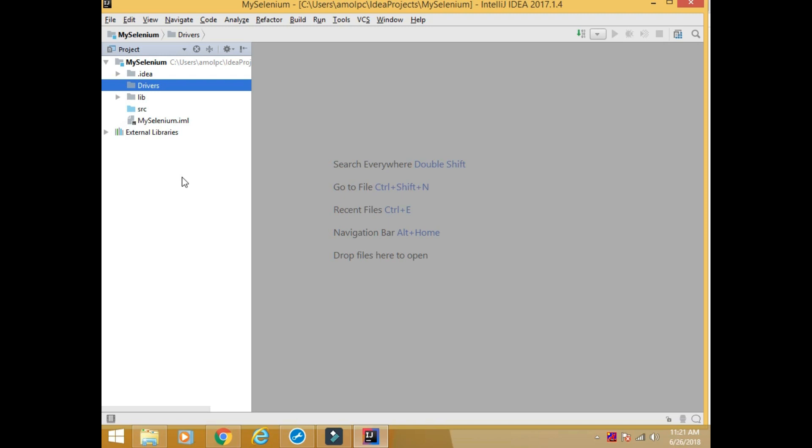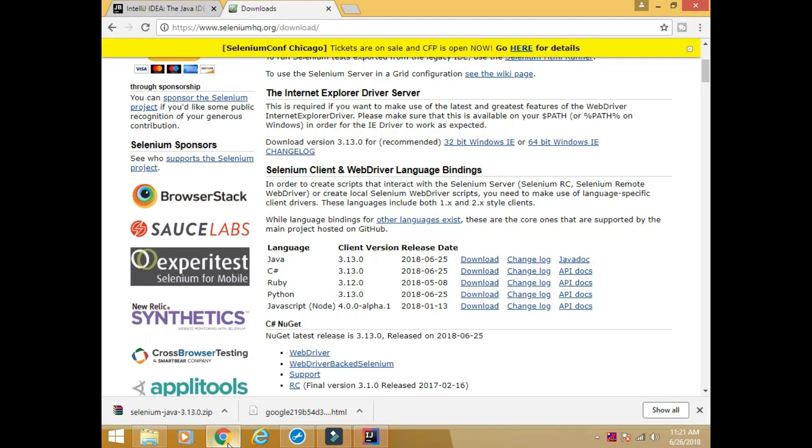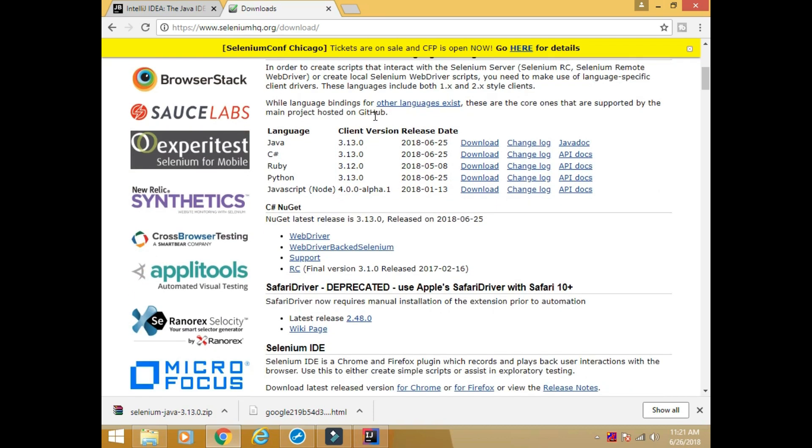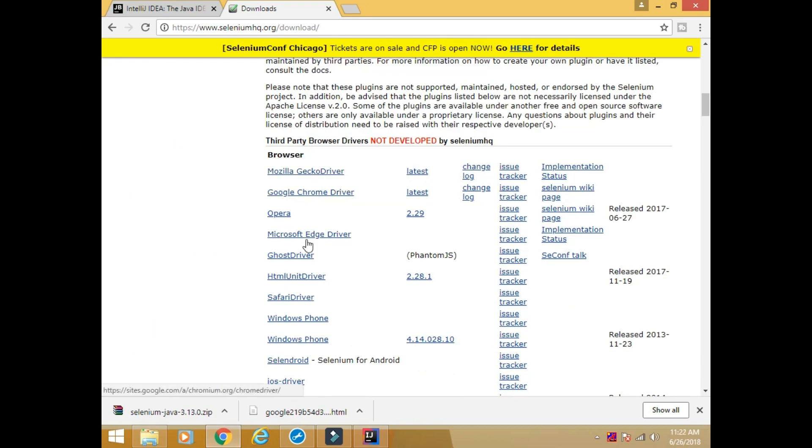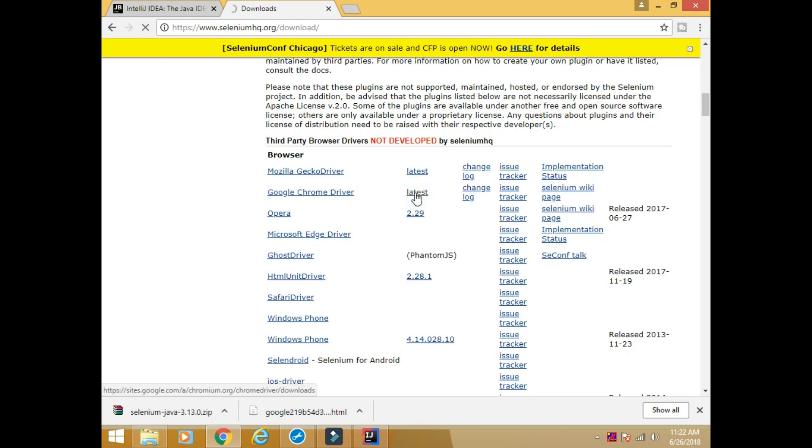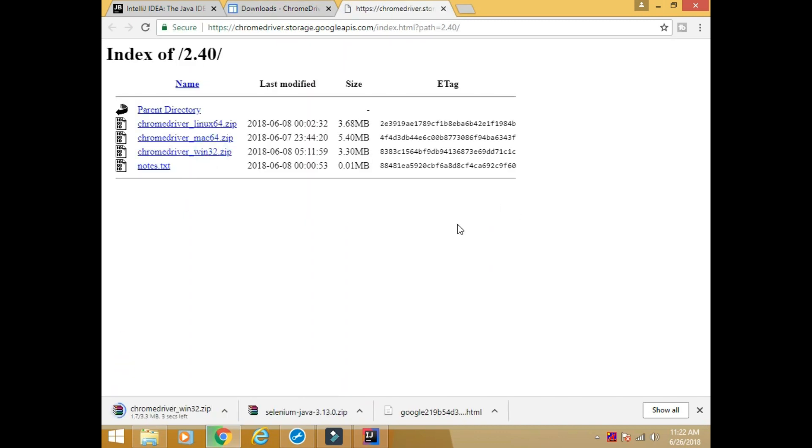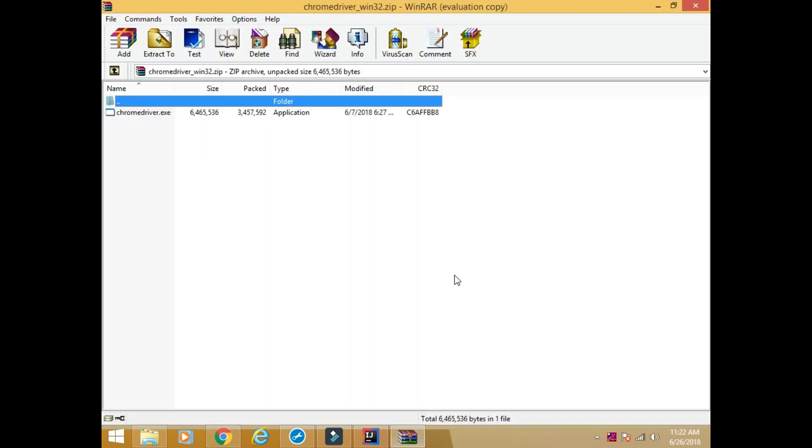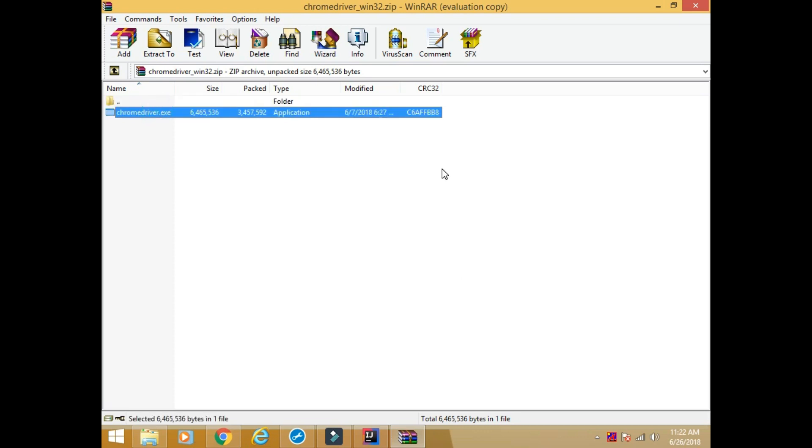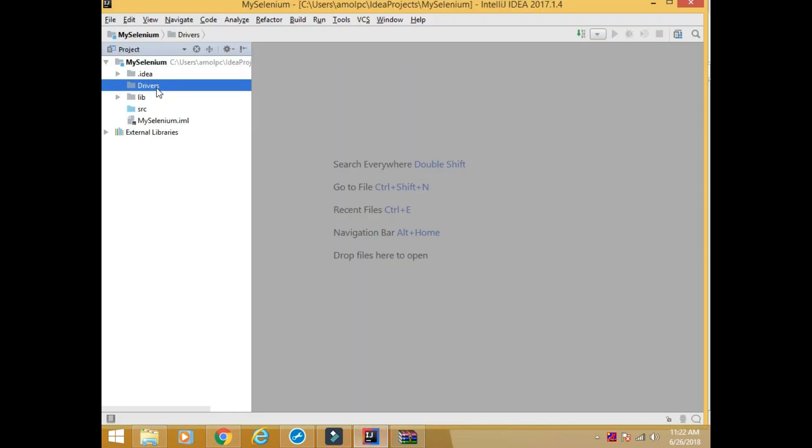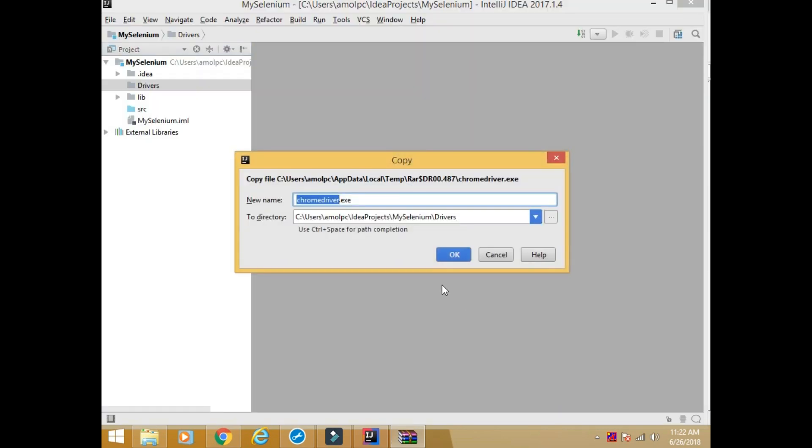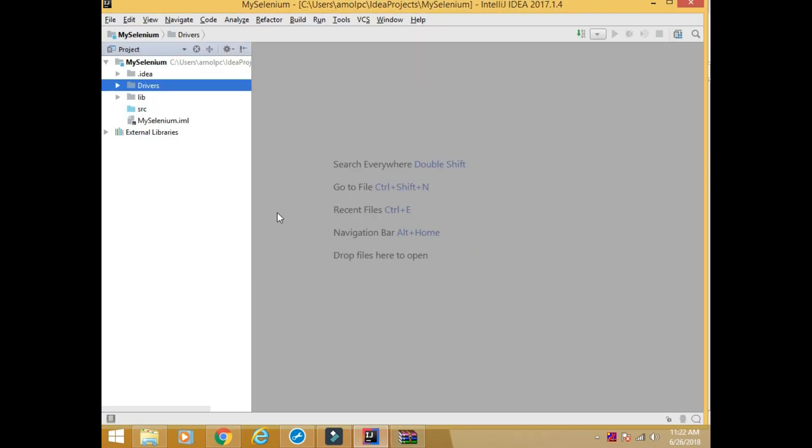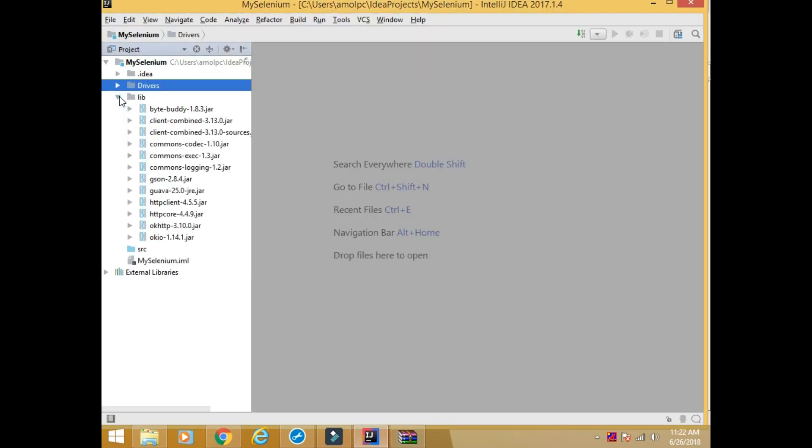Next, driver. In order to work with any particular browser we need a driver for that particular browser. Just scroll down on the same website. You will see different drivers for different browsers. I will prefer a chrome driver. So click here. So I have downloaded chrome driver as well. I will extract it from the zip file and then copy and paste it into the drivers.